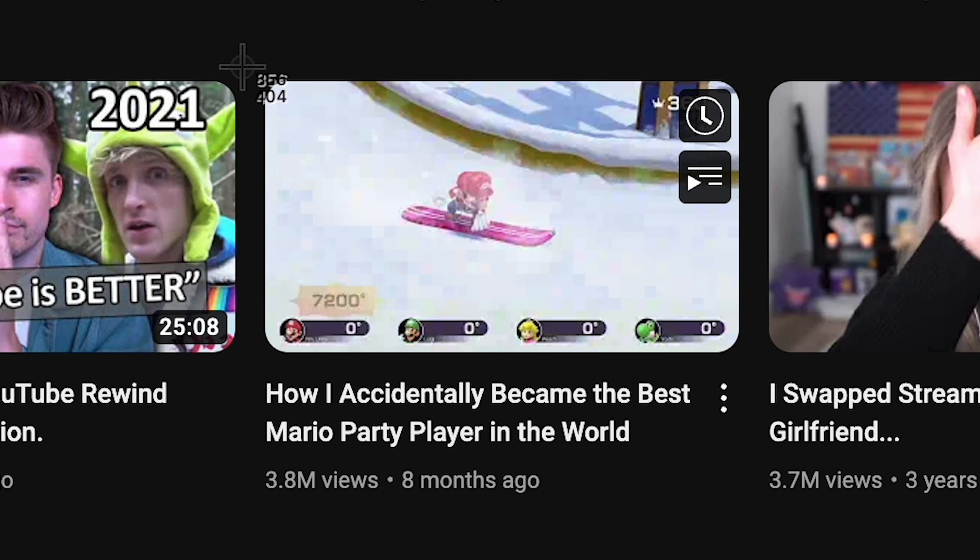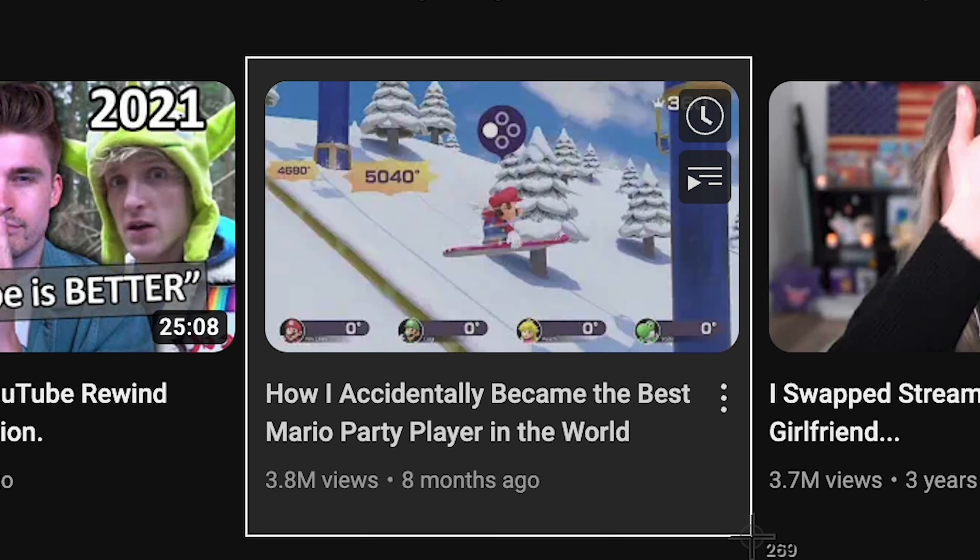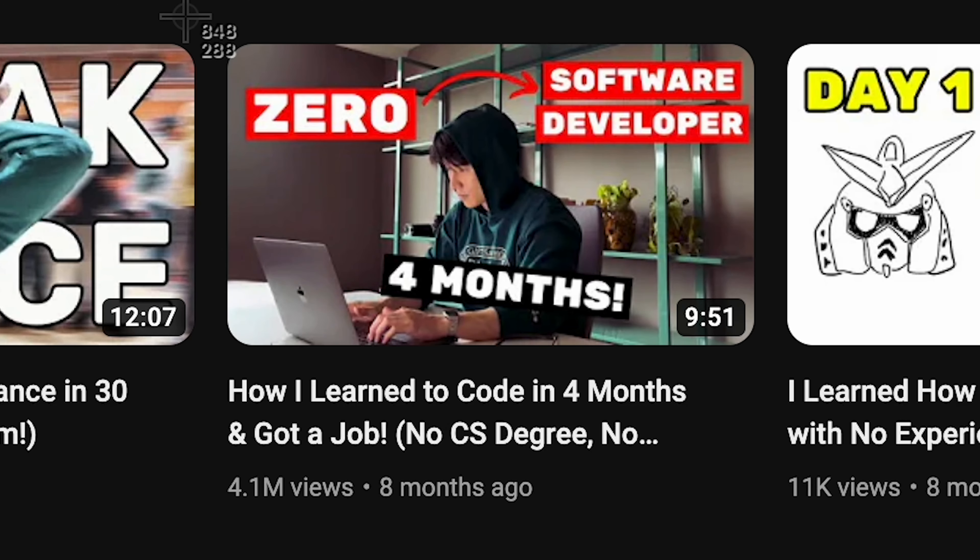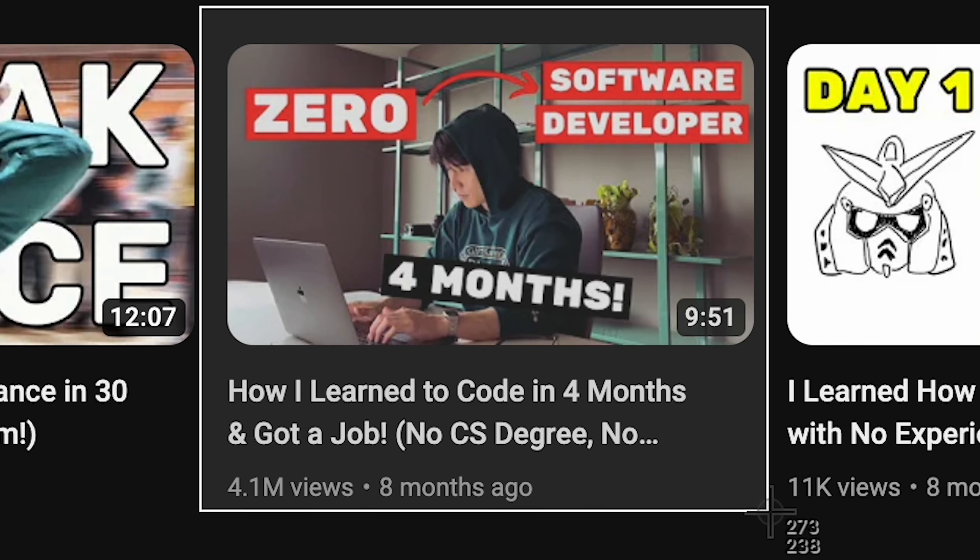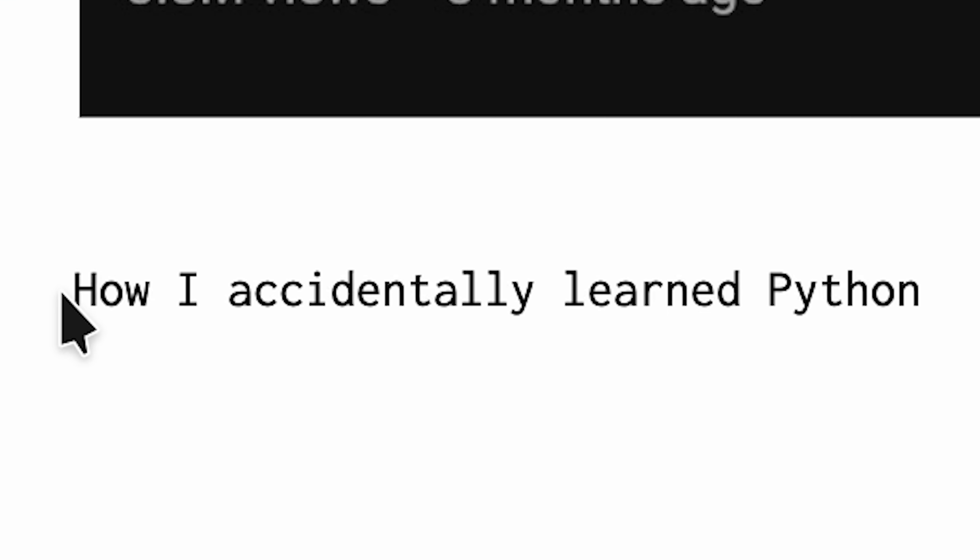Let's combine this video how I accidentally became the best Mario player with how I learned to code in four months. And we get how I accidentally learned Python or how I accidentally learned to code. Sounds pretty good.